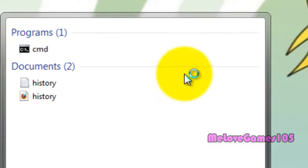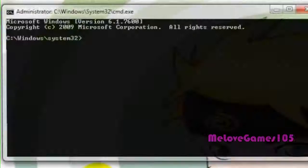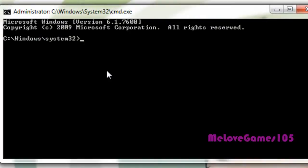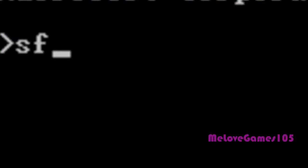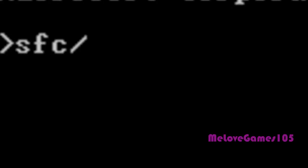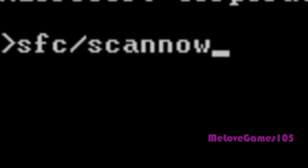Hit yes. And this should open up and then all you have to type in is SFC dash scan now.